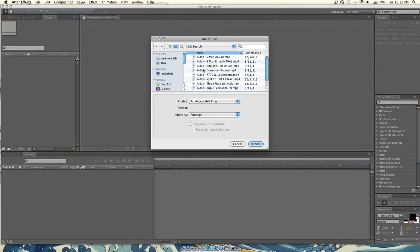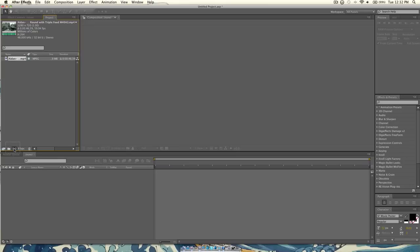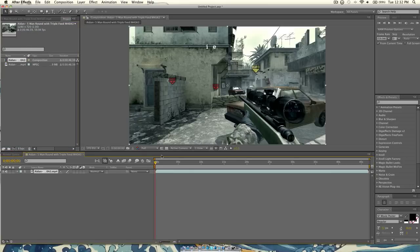First of all, you want to import a clip, obviously, and then you want to make sure you remember this number right here, 59.94. That is very important a little later on. So, drag your clip into the new composition box, and this will pop up.